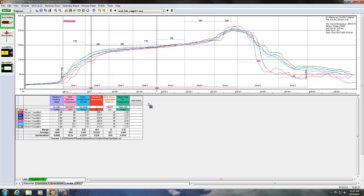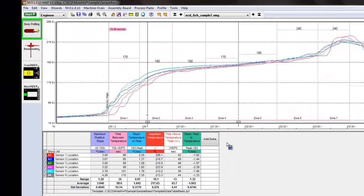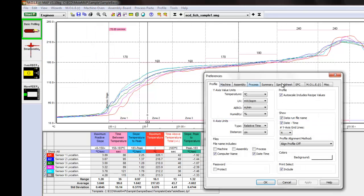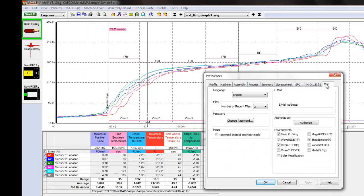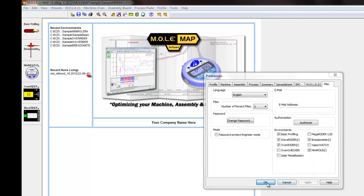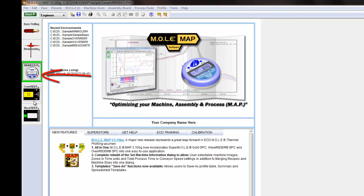Just for example here, if I go back to my preferences and say I have a minimal humidity measurement device from ECD and we want to turn on that environment, that will dynamically just update our list on the left hand side here and you can see the product on the welcome page when you launch MAP software.